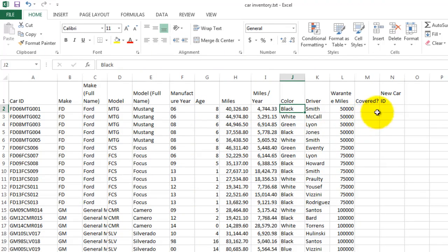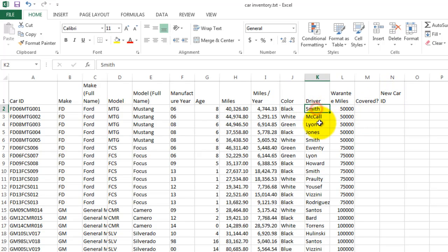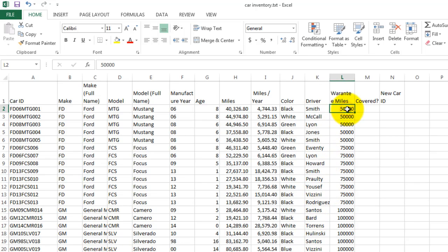We'll use that in a few minutes when we get to the new car ID. The principal driver shows the last name of each employee. How many warranty miles are there on this car? This is a 50,000 mile warranty in this car is just barely under the warranty, it still has 10,000 to go.